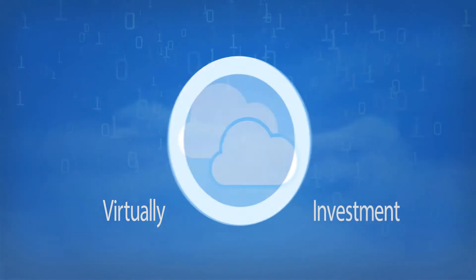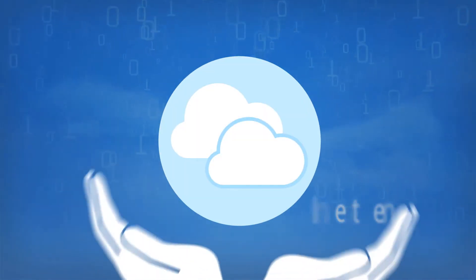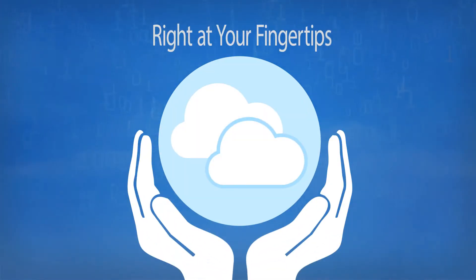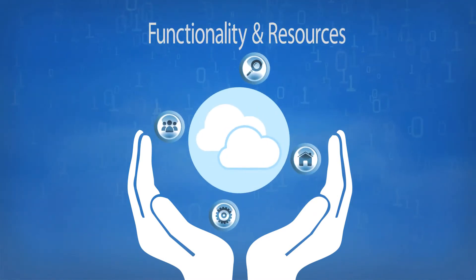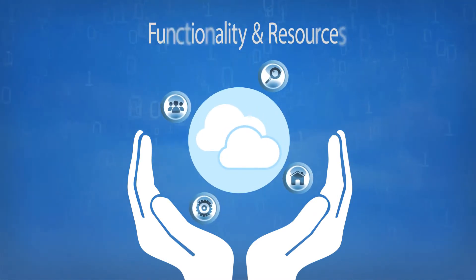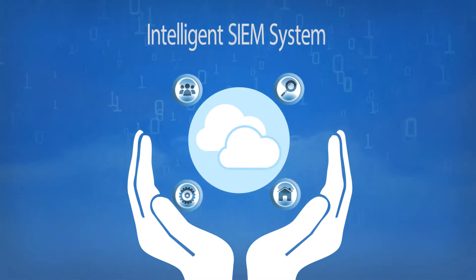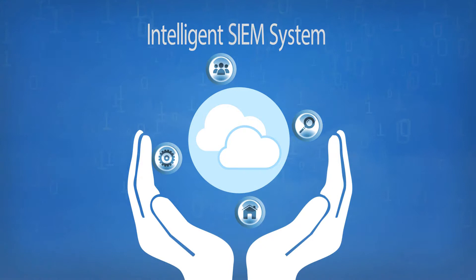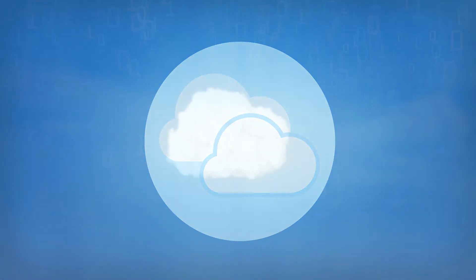You can acquire ClearSky's CM with virtually zero investment. As a cloud-based service, ClearSky's will put right at your fingertips all the functionality and resources of an intelligent CM system, while saving you the resource-intensive maintenance.